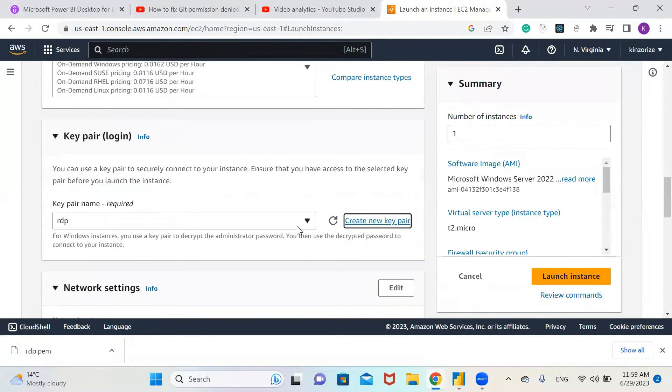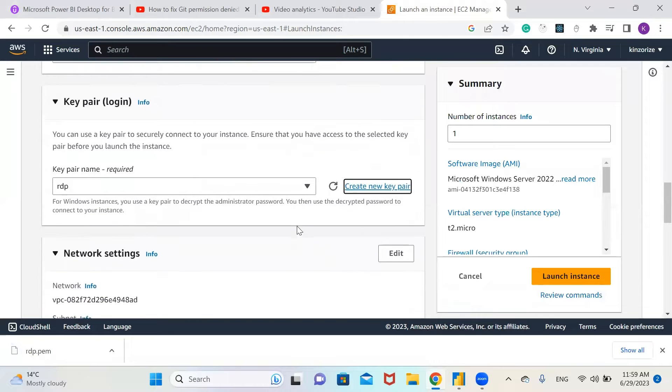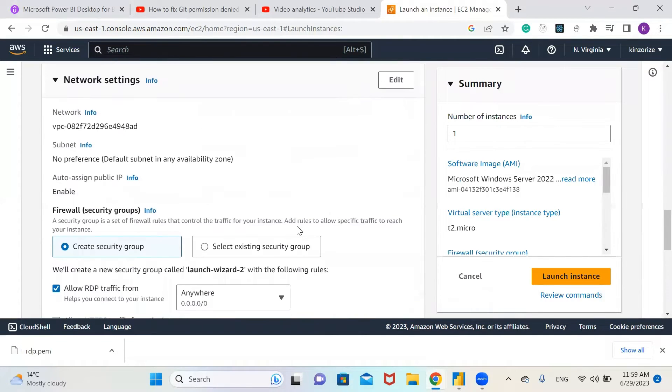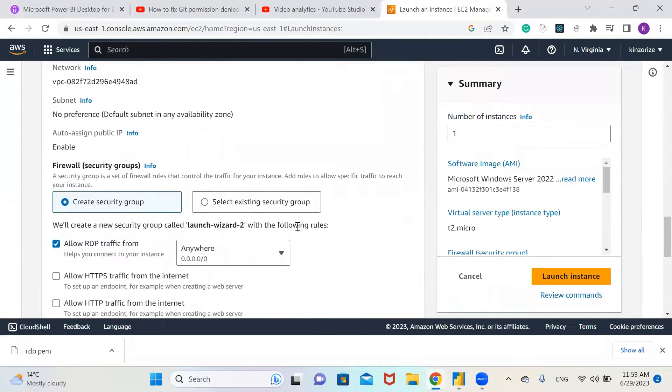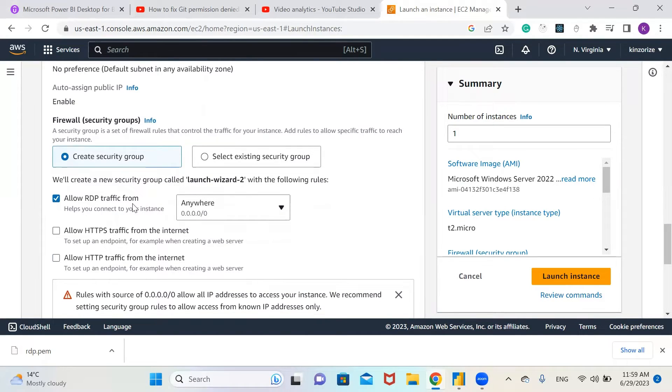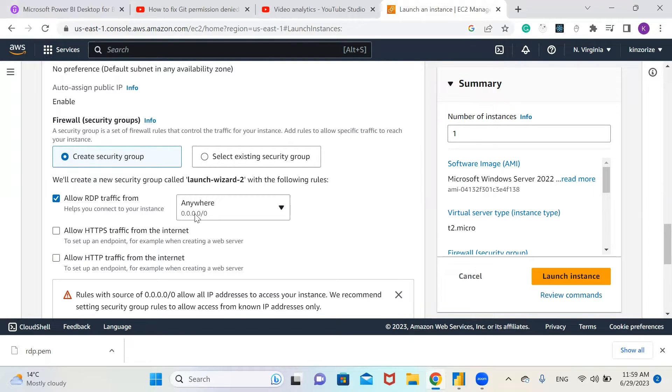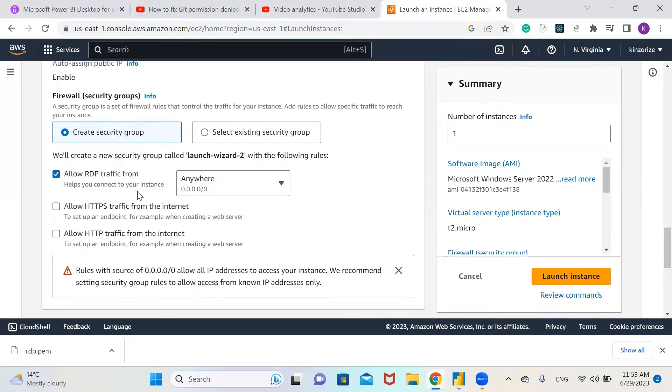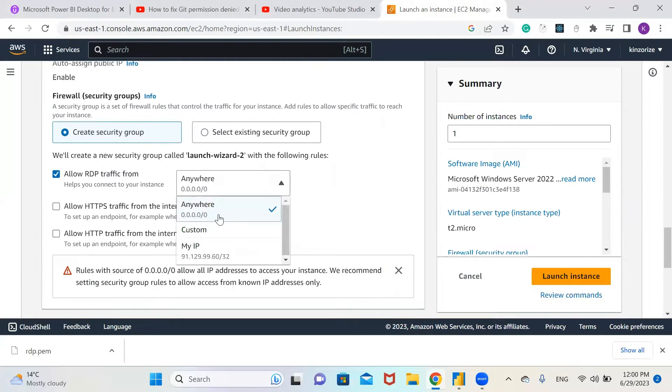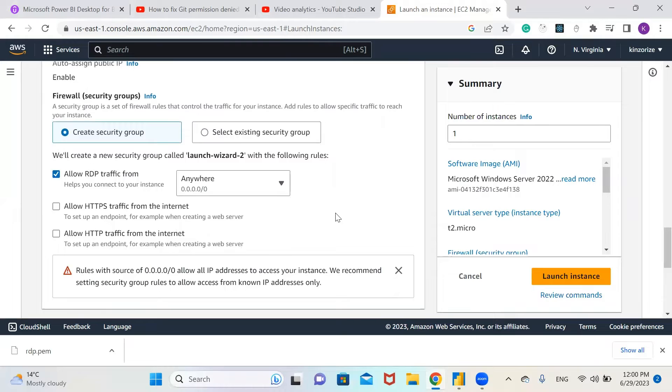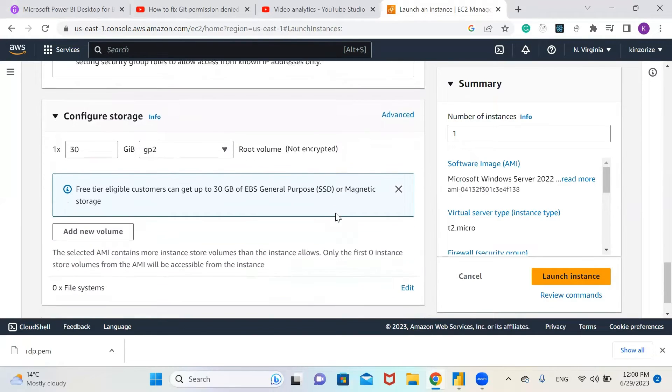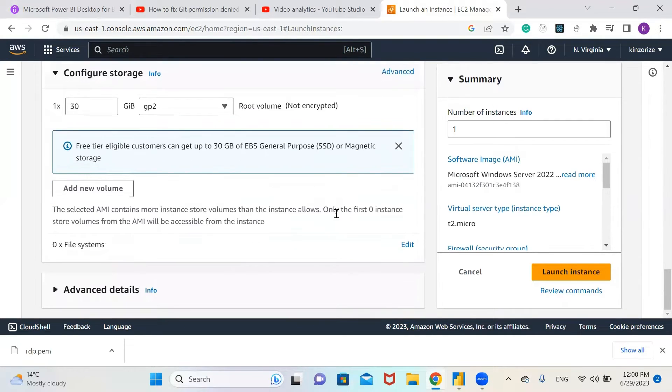That's downloaded. We're going to leave all this as it is for security group. You will allow RDP traffic from anywhere. It's going to create a new security group that allows RDP traffic from anywhere. We're going to leave everything else as is and click launch.